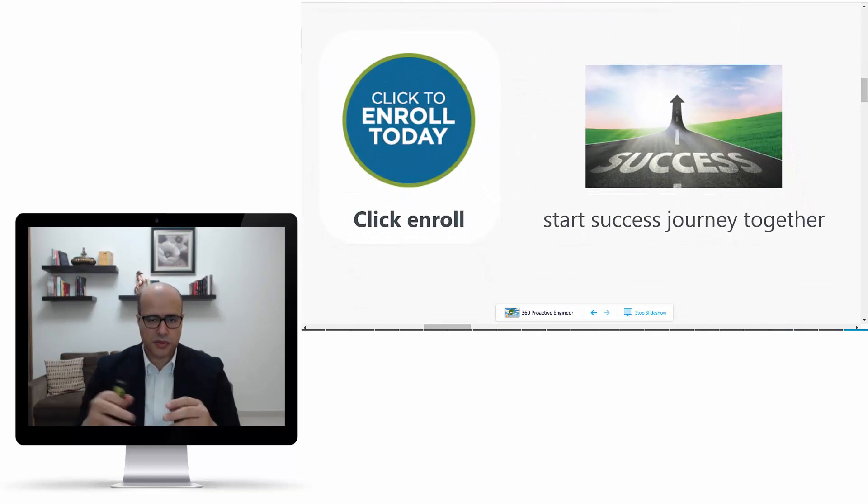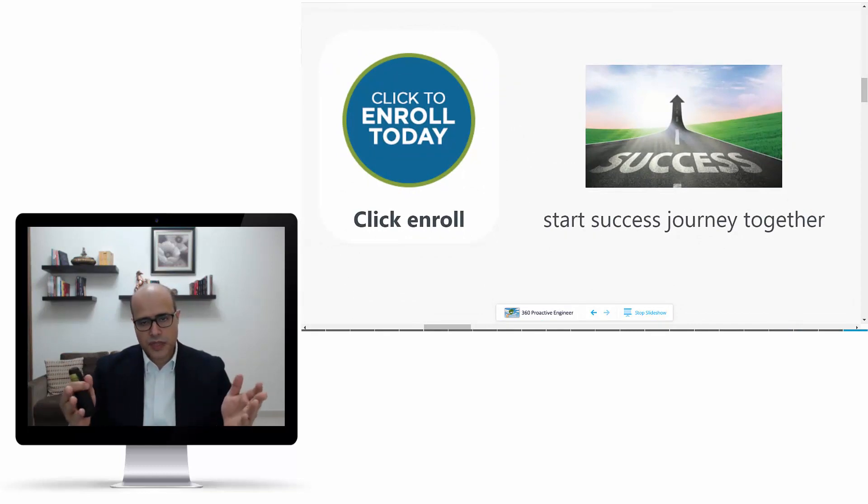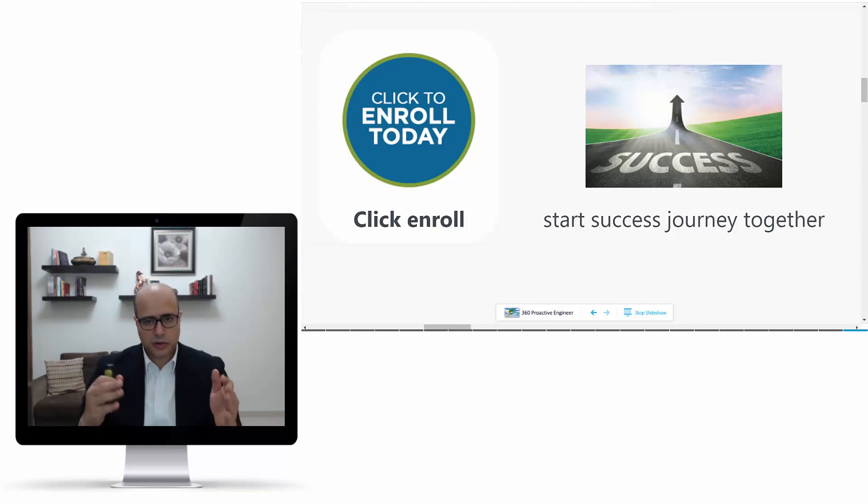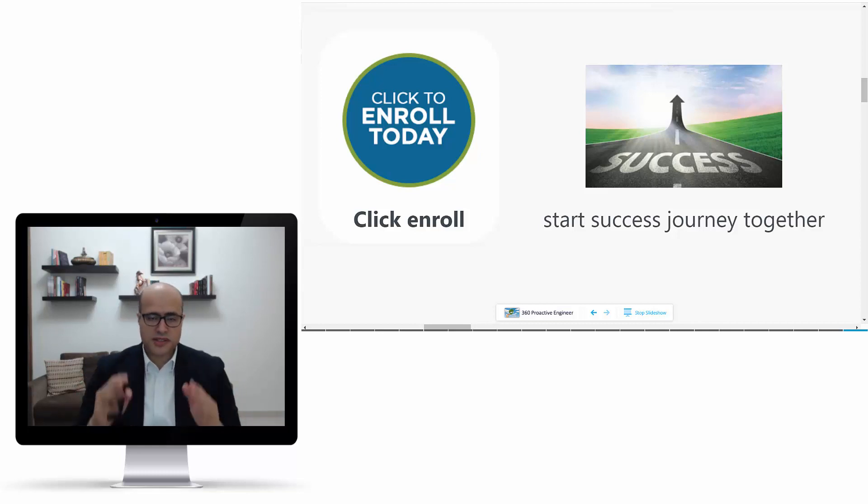I really want to see you inside the course to start our success journey together. Please click to enroll and see you inside the course. See you!